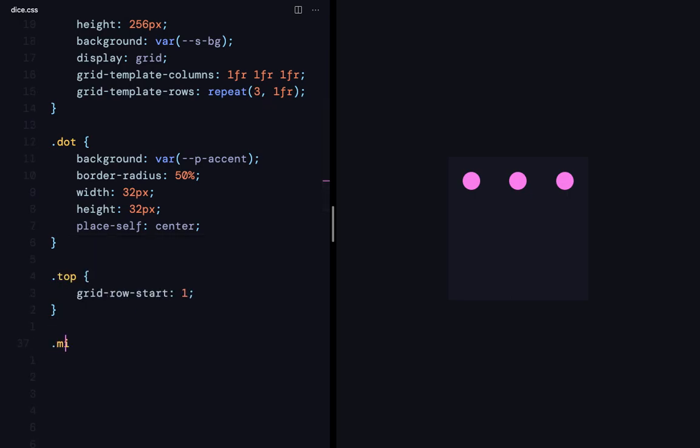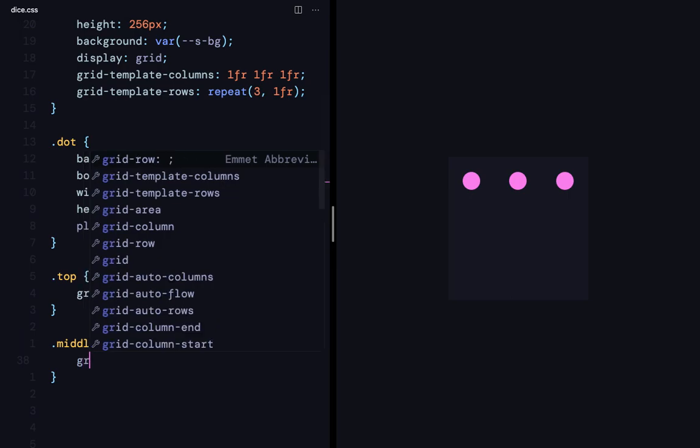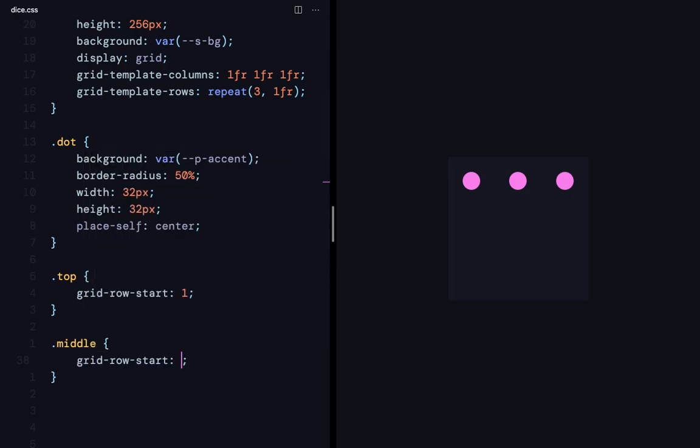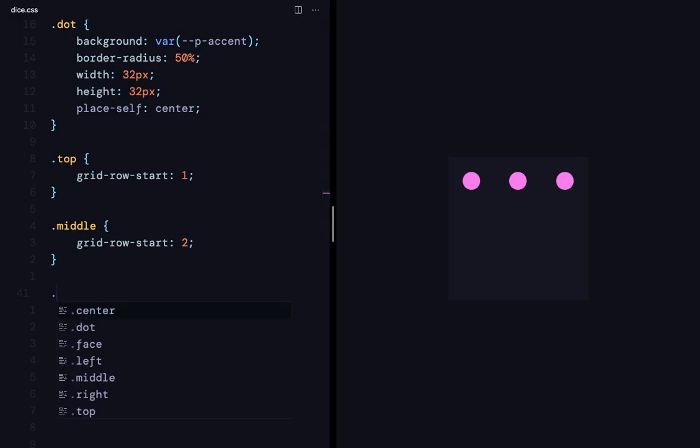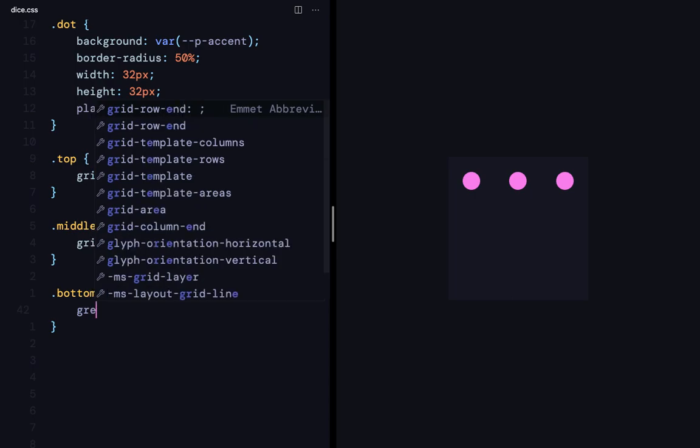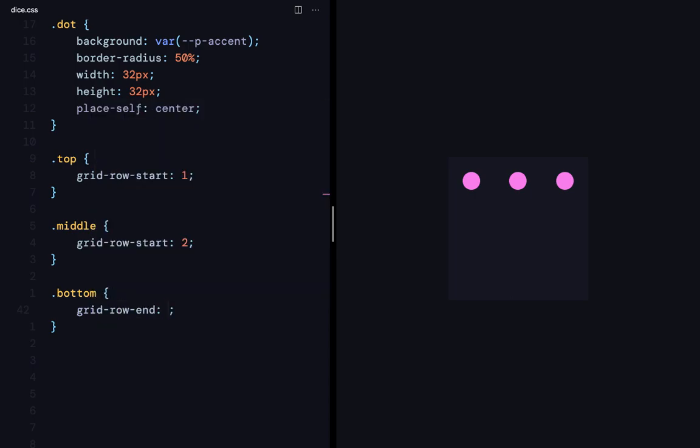And middle is going to have grid row start of two. And dot bottom is going to be grid row end of minus one. I could have also done it by using grid row start of three. But, this is going to show you that even this can be done.